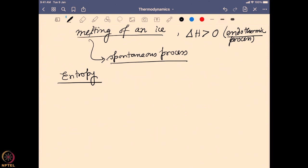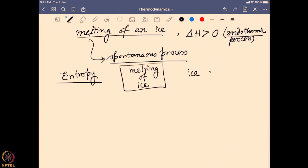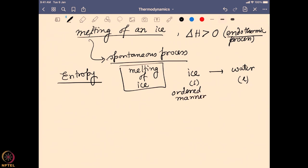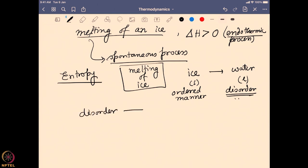What is entropy? Let us look at the melting of ice. When melting happens, there is a change from ice to water — from solid to liquid. In solid ice, all the water molecules are present in a very ordered way because it is crystalline in nature. Whereas in liquid water, there is some disorder present. Previously, the water molecules had to be oriented in a particular way to form the crystal. Once it becomes a liquid, it does not have that constraint — it can be in different orientations, and that brings disorder into the system. This disorder comes from the randomness of the orientations of the molecules.